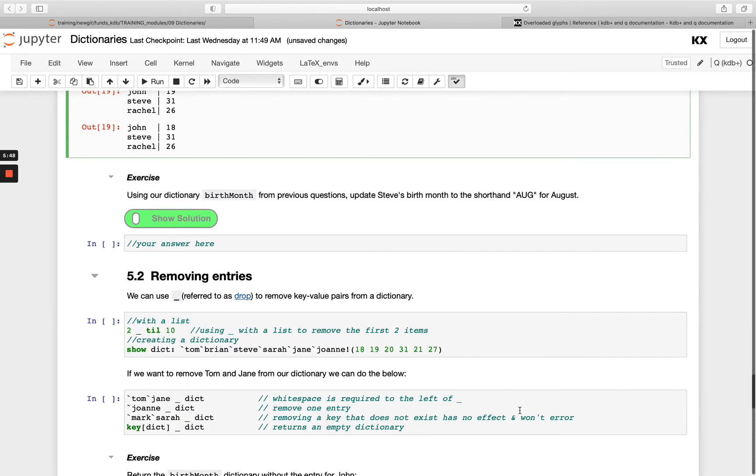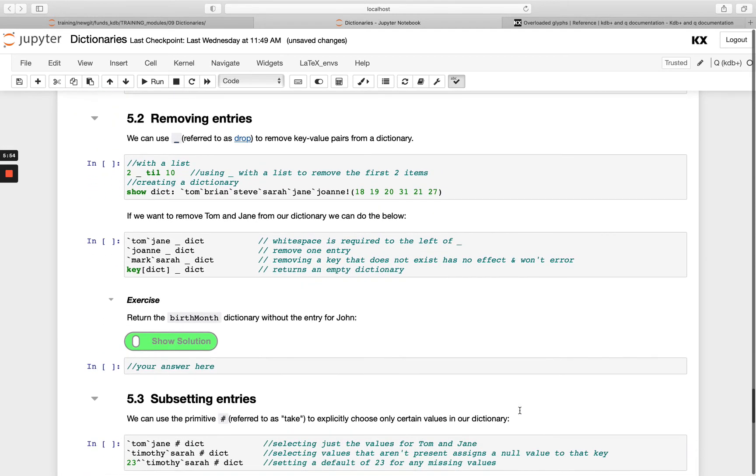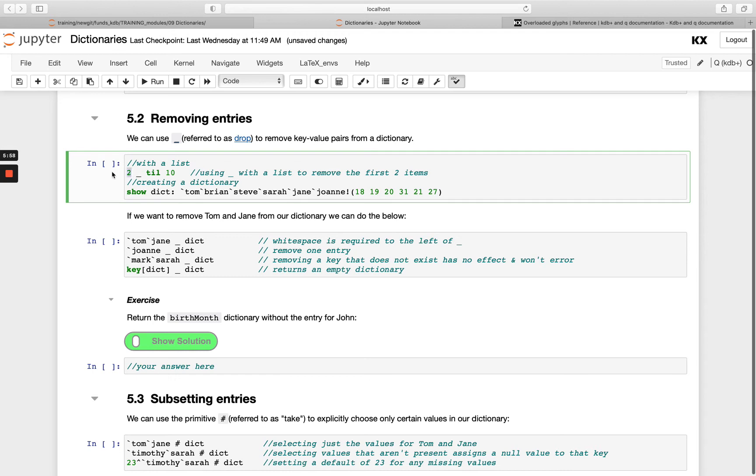Next, how can we remove entries? Very similar to lists, we use the drop operator, which is the underscore character. Again, we're showing with a list here. We passed the numeric value out in front, so this would take away the first two values.